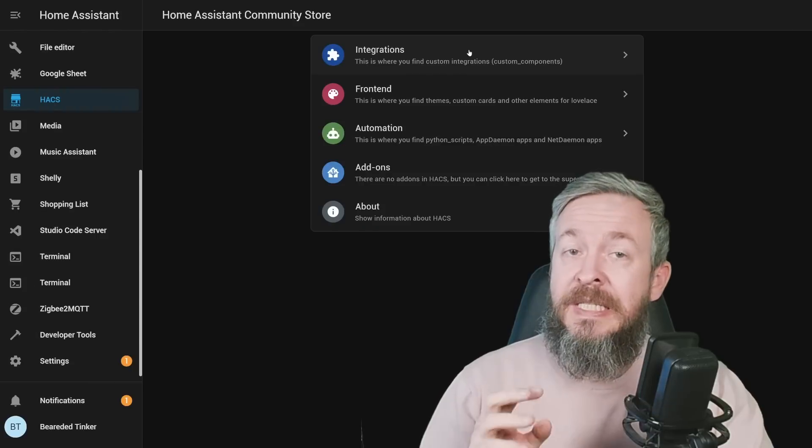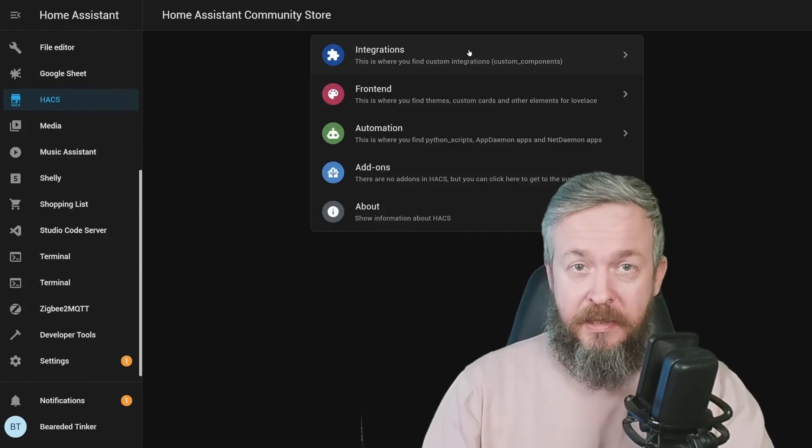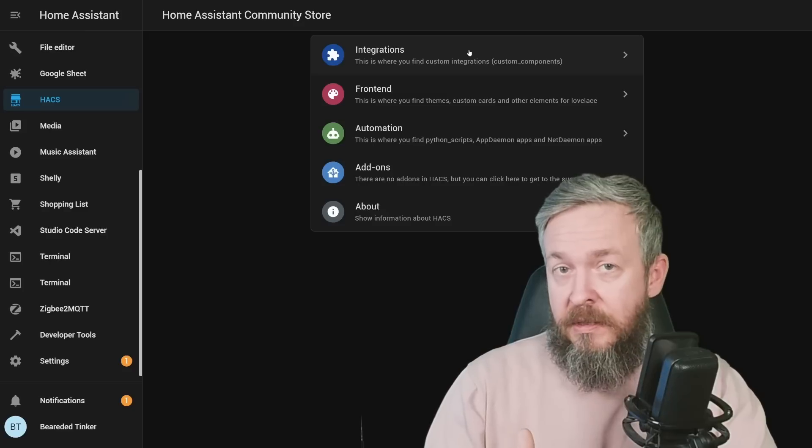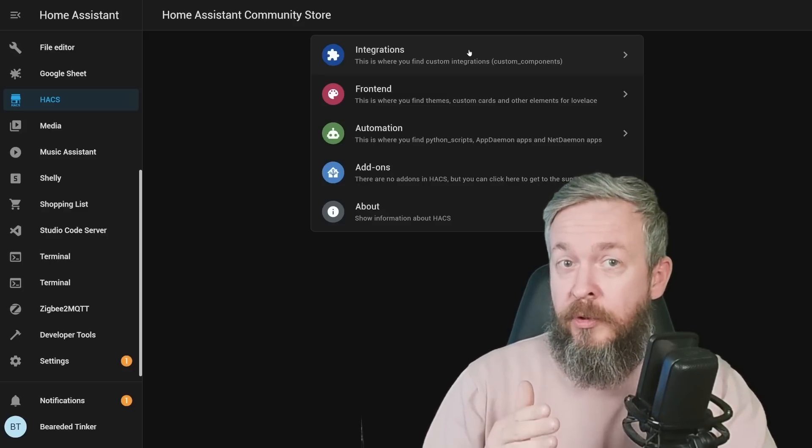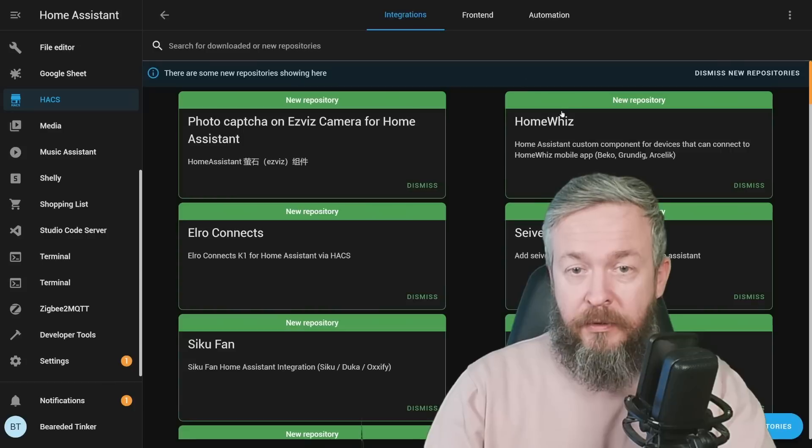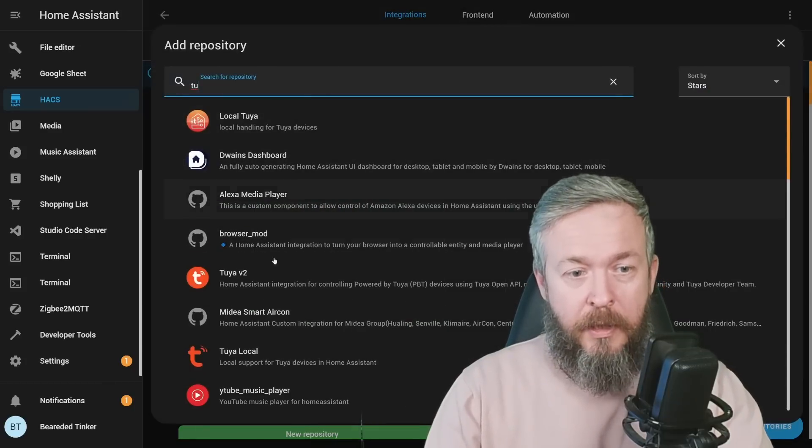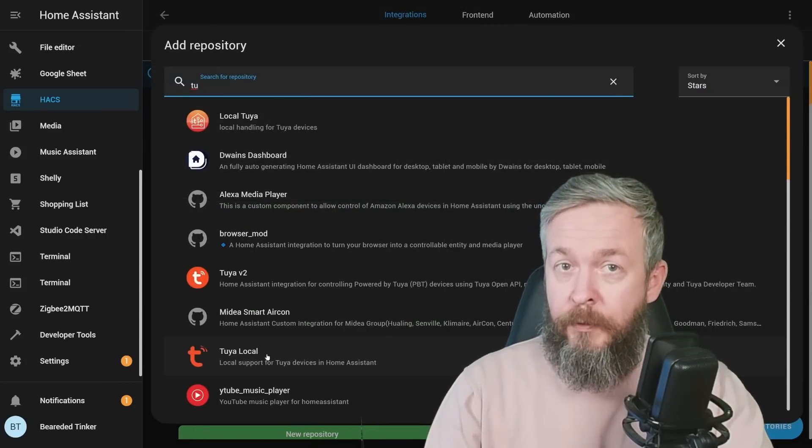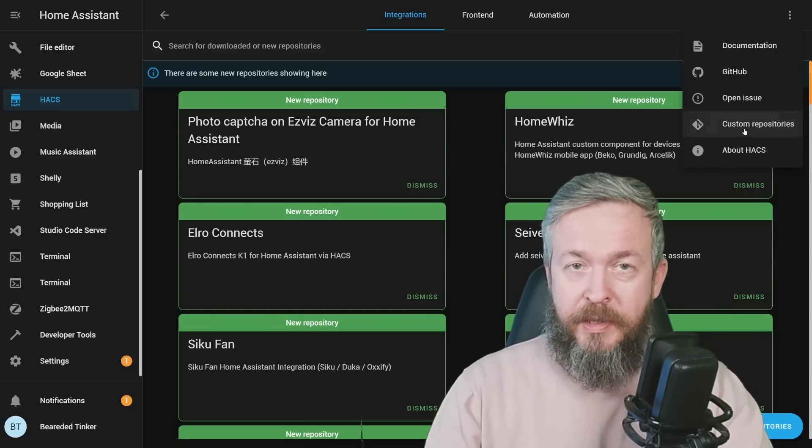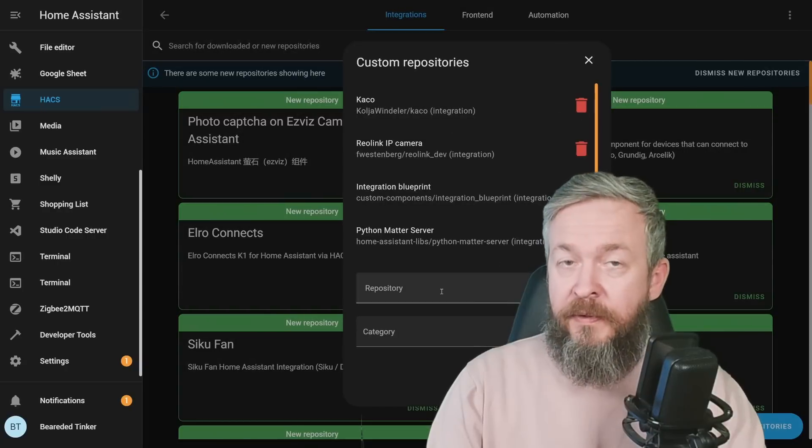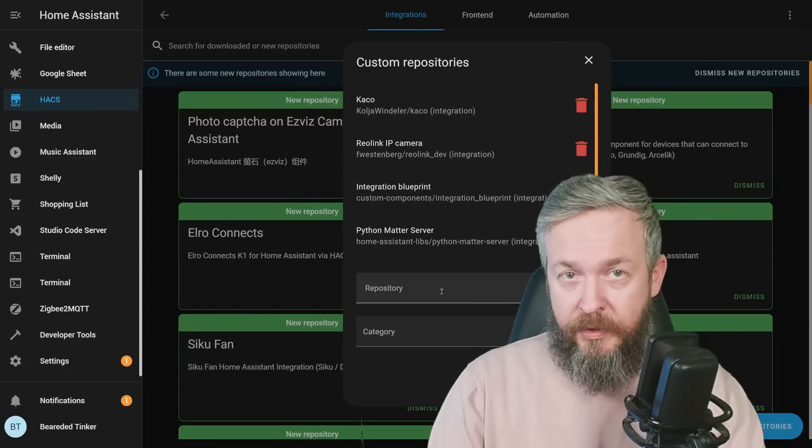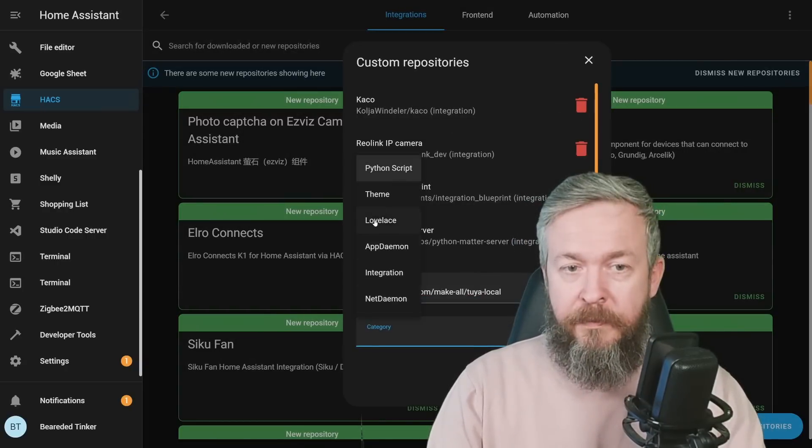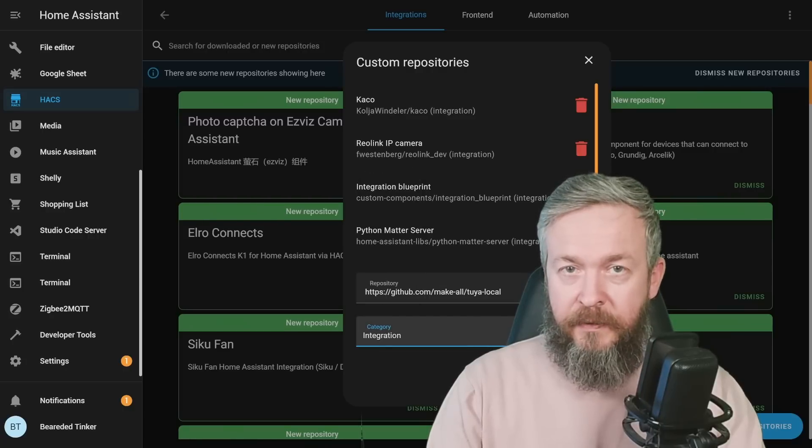Because we will need both this device ID and the local ID. This repository is still not part of the official HACS list. At the time when you see this video, it may already be. But if you don't see it in the list of integrations by going and searching for Tuya Local, you have to do following: click on three dots, custom repositories, copy the GitHub link and the link will be also in the video description. Select category, this is integration and click add.